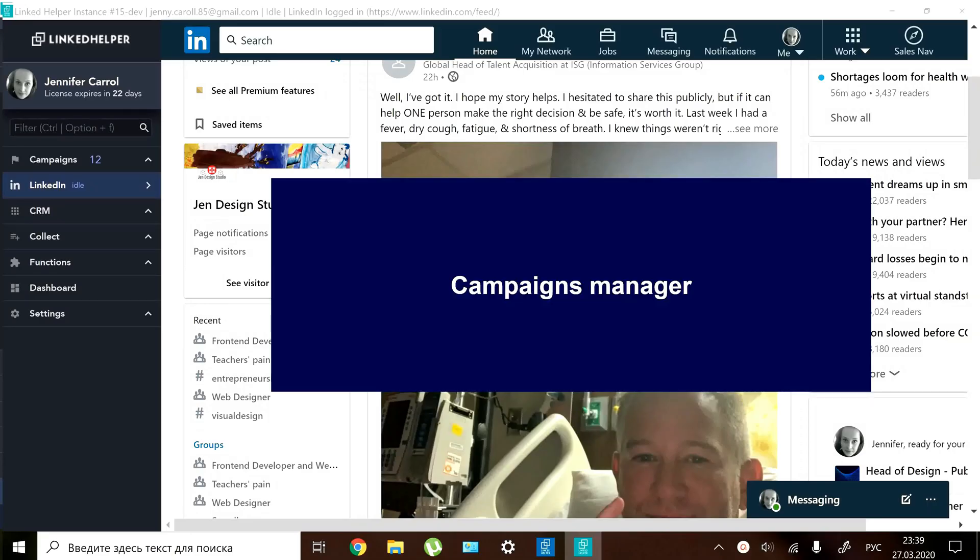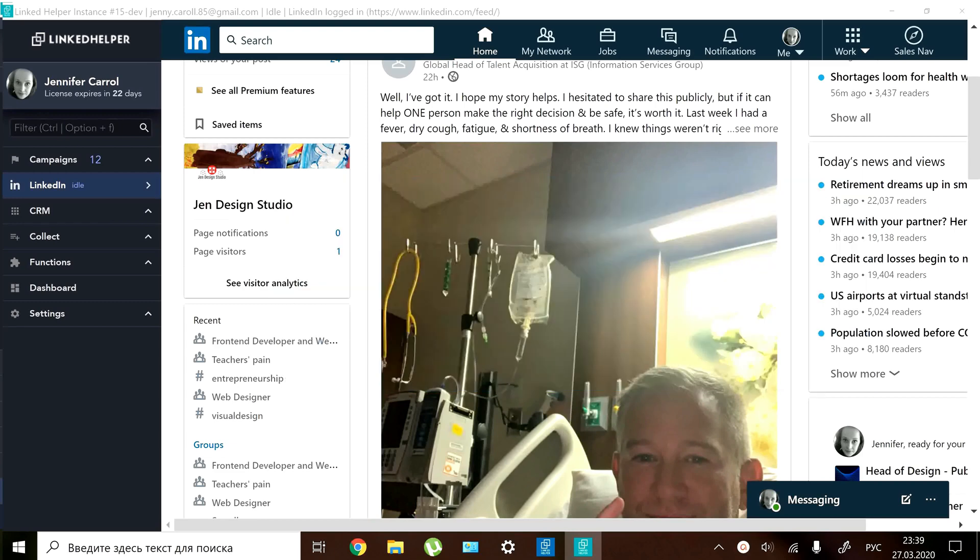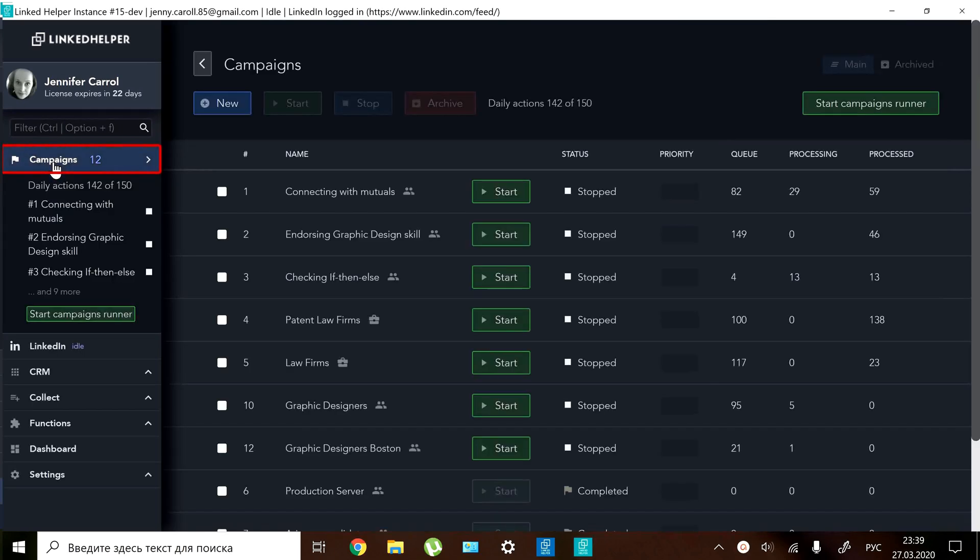Campaigns Manager you will find it on the control panel on the left. This is a list of all the campaigns that you've ever created.